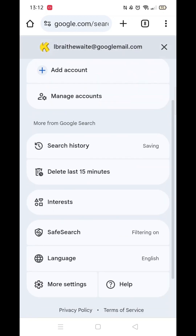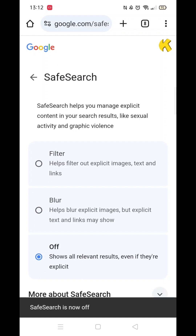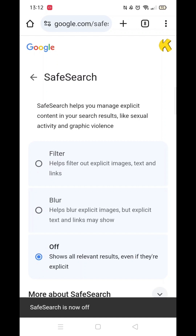You'll be taken to a menu where you need to scroll down until you see Safe Search. Click on it, and then select Off. This will allow all relevant results to show, even if they're explicit.